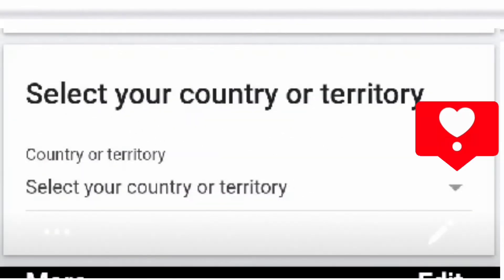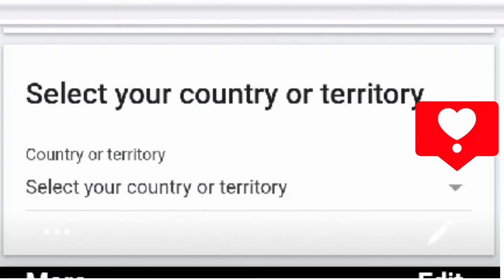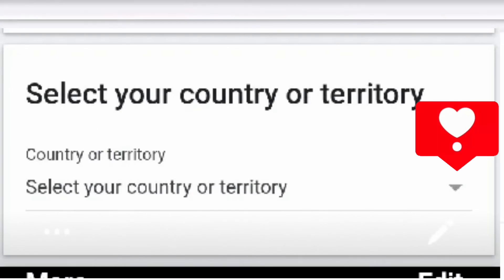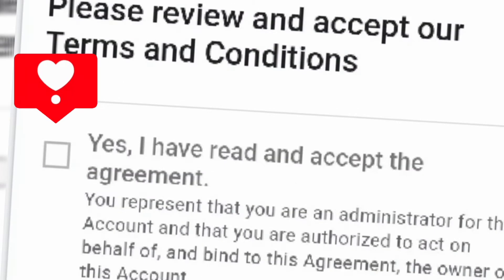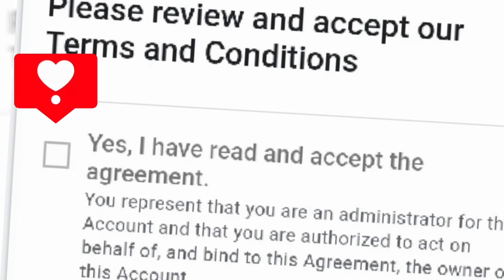Select your country or territory. Please review and accept our terms and conditions. Yes, I have read and accept the agreement.